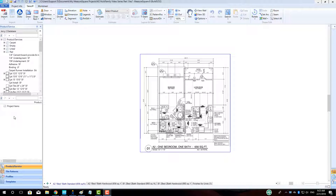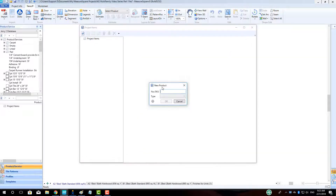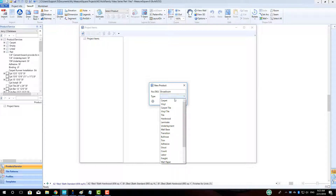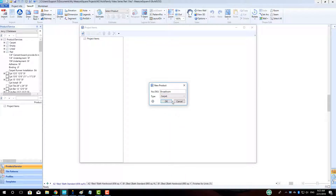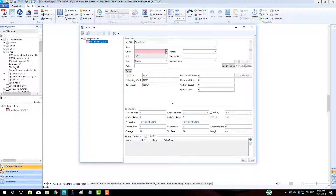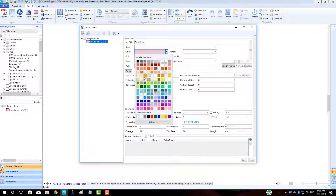To begin, we will left-click on the New Project Item button. We will enter in the name for our broadloom product, choose the type as carpet, and click OK. We can select our display color, enter in our roll width if needed, and click Save.